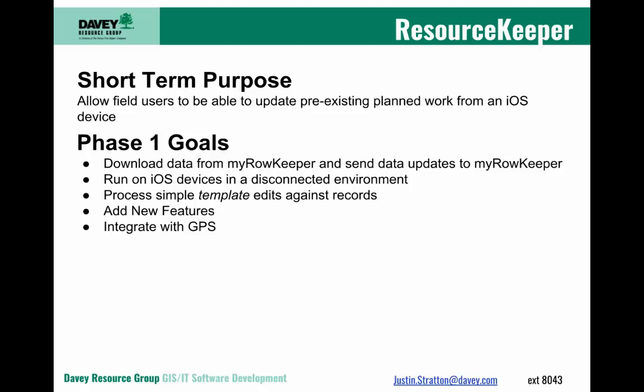By template edit, I mean imagine a crew foreman receiving a manifest of work through ResourceKeeper, going out to do the work, and then just marking on the job that it has now been completed, and it updates the status to completion and completed date to today's date.